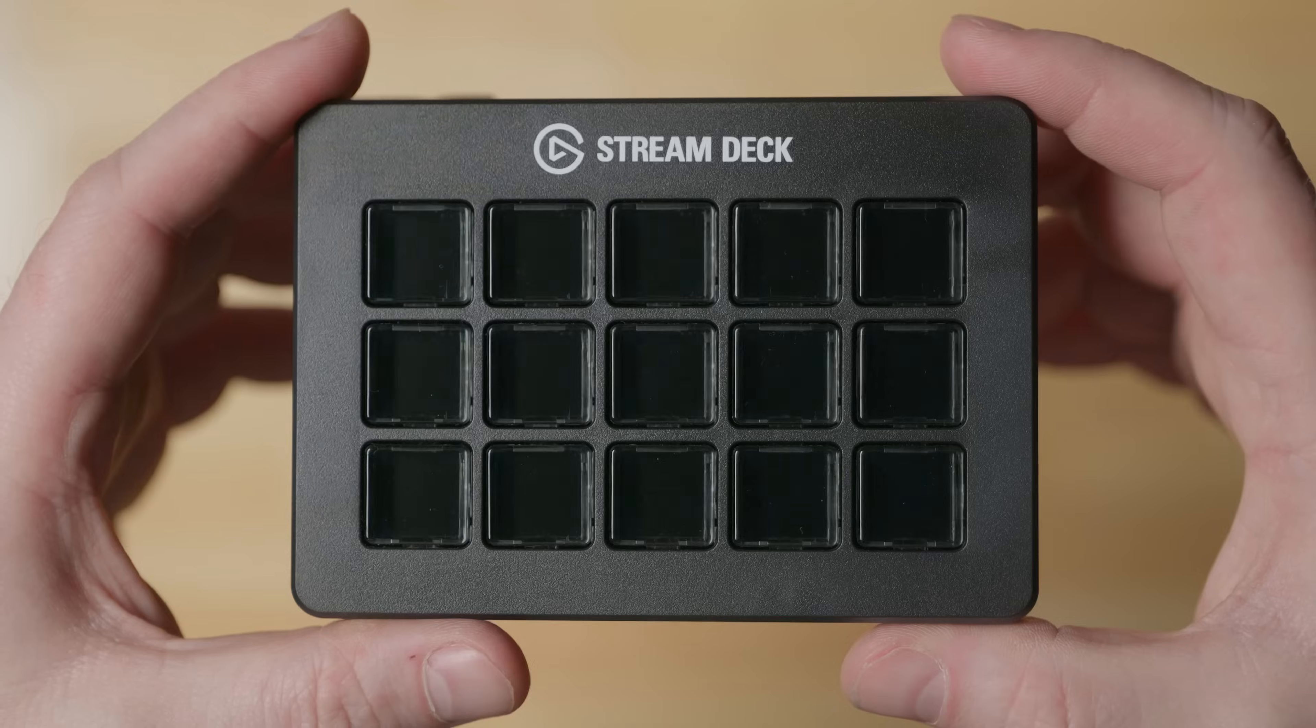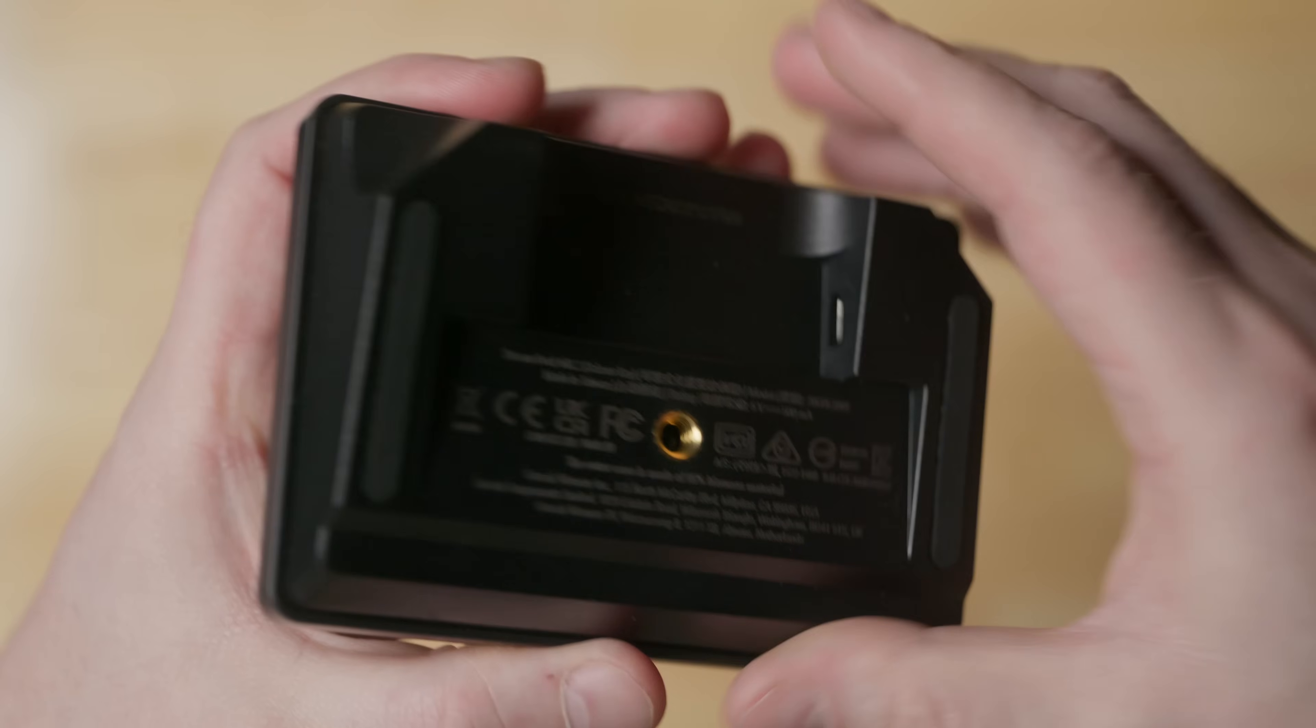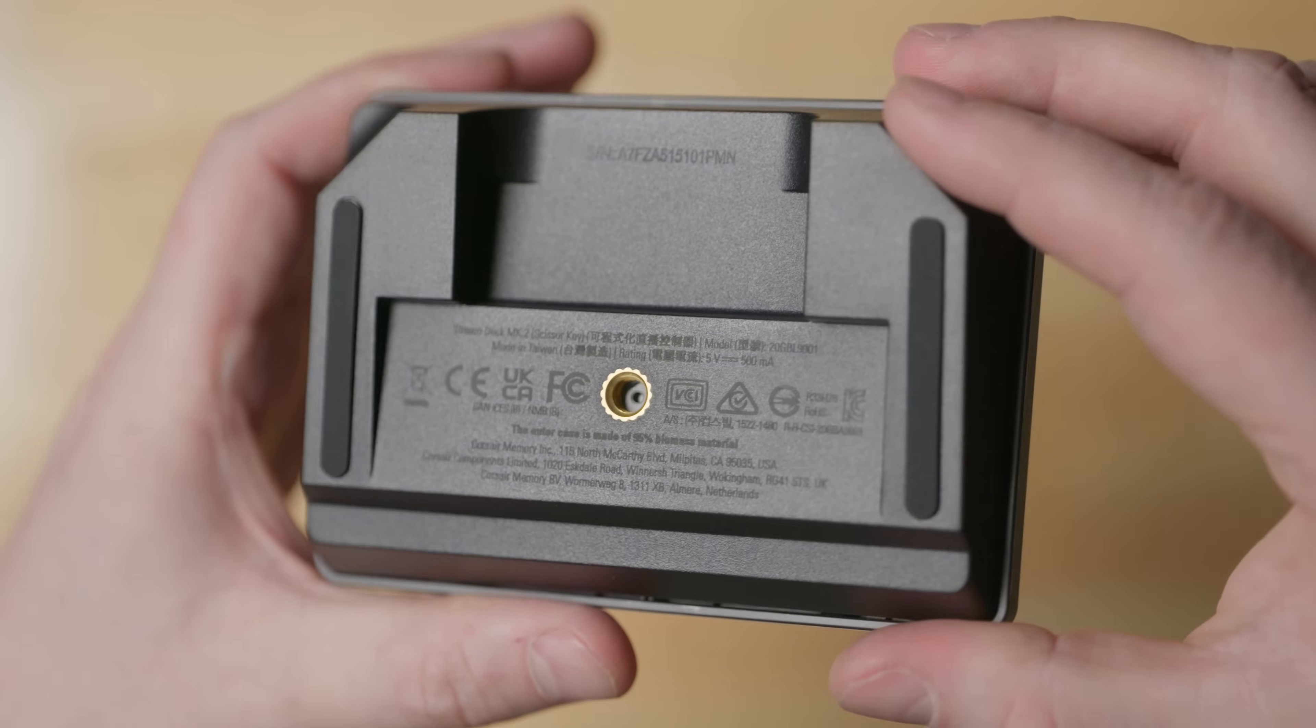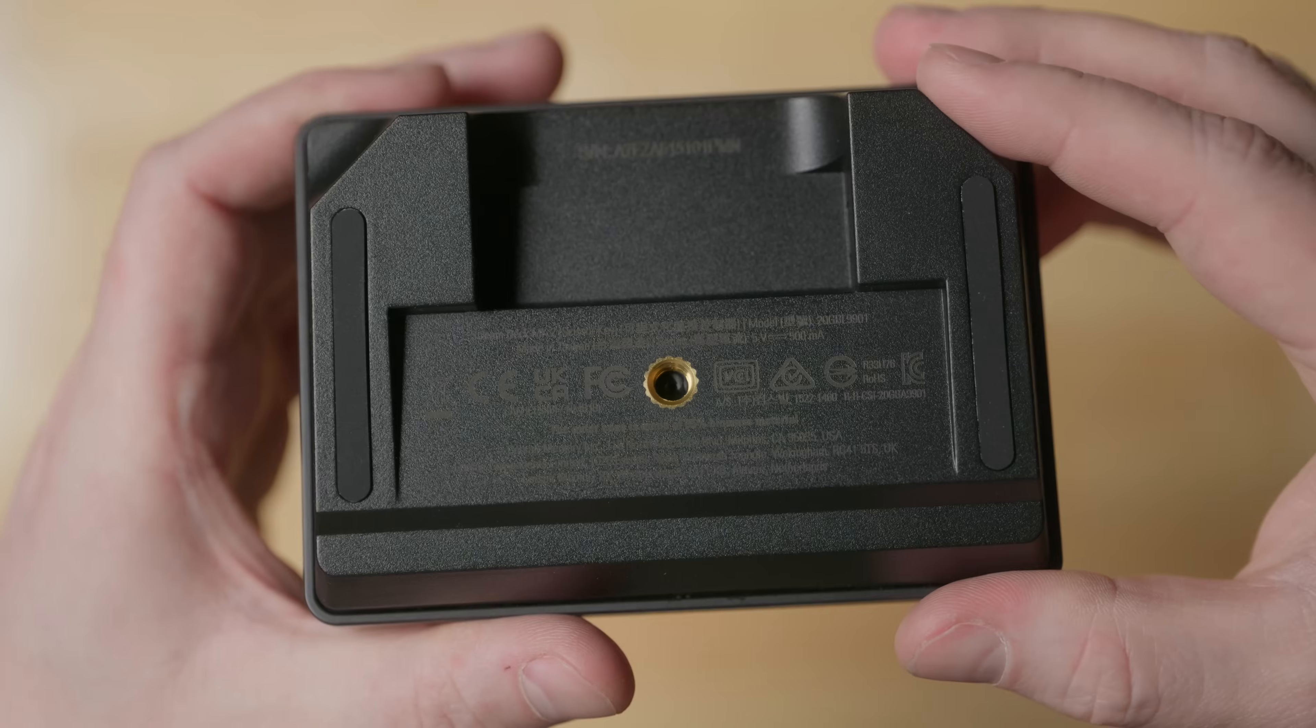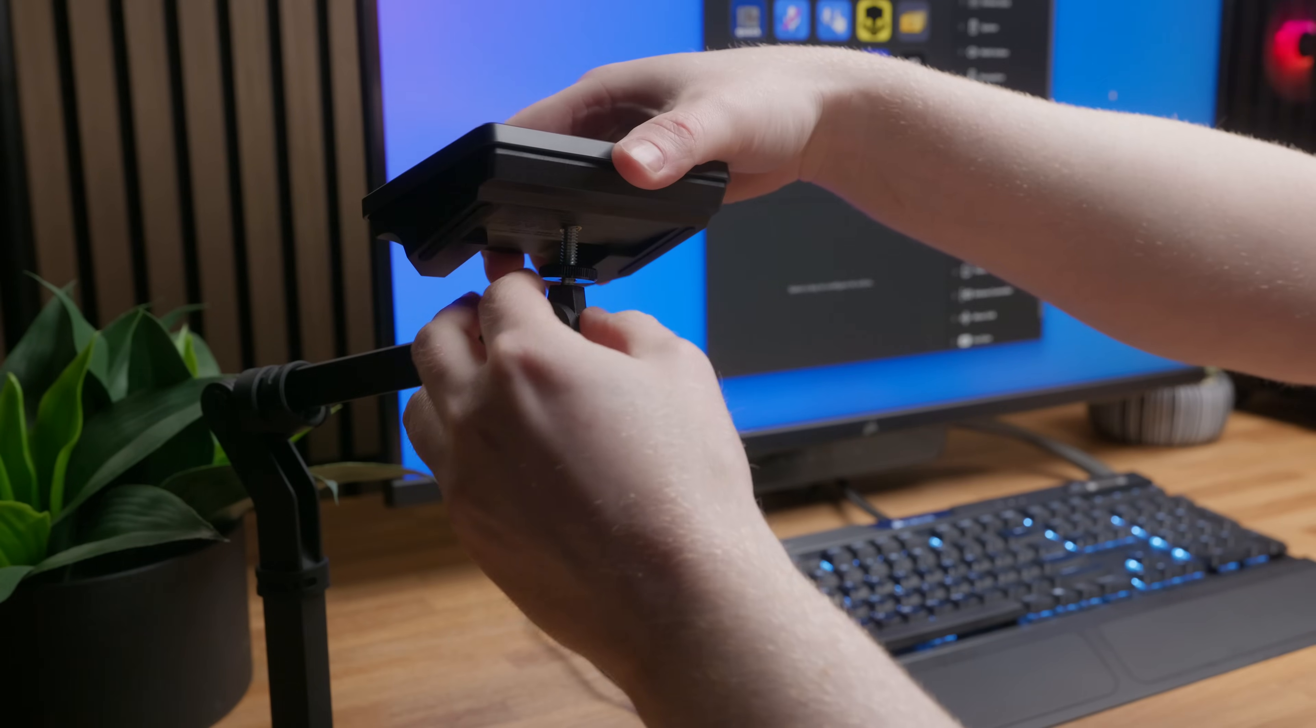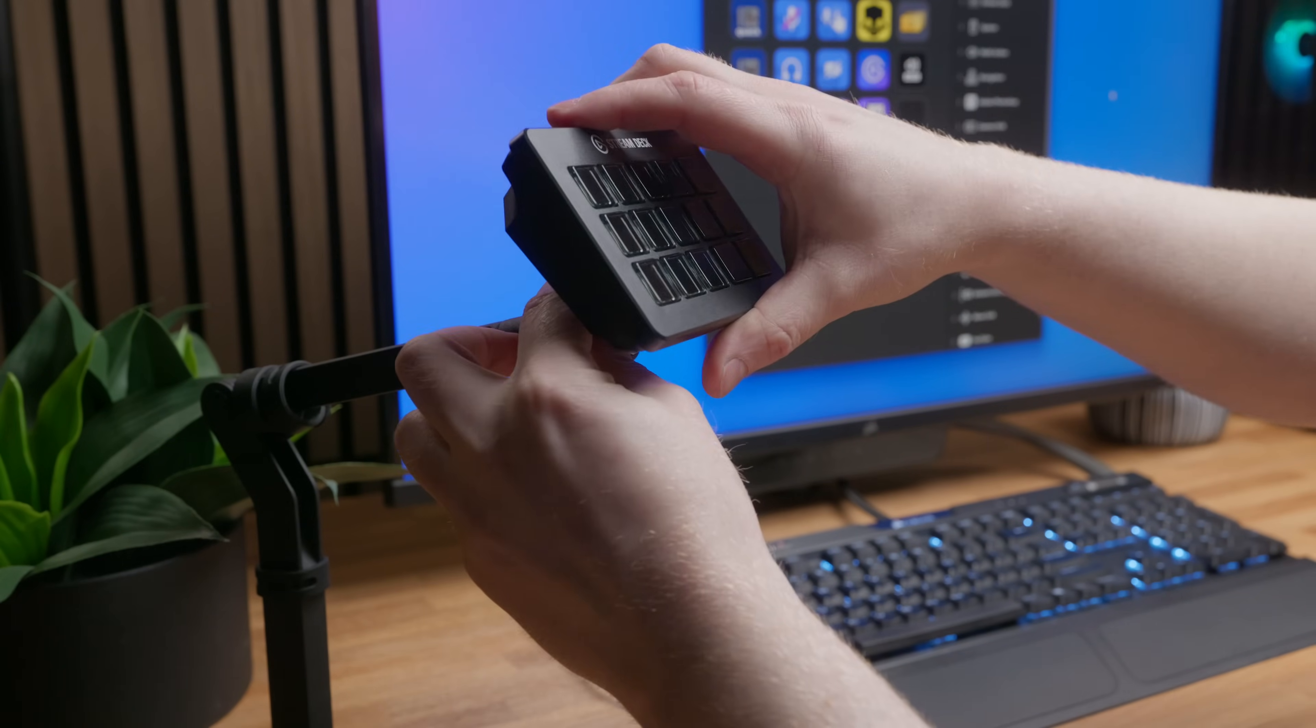There is one other change to Stream Deck Scissor Keys, and it's where you might not expect it. Flip over scissor keys, and on the back of the device is a quarter-inch thread. The same thread type as you'll find on our multi-mount system.